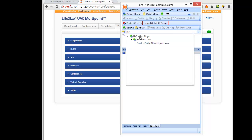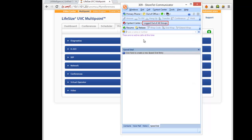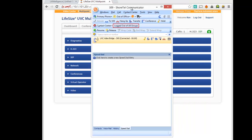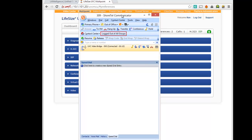And what you'll see is the UVC video bridge. And I'll put this on loud. So it says, welcome to the virtual operator. Now that I've connected, I'll have to enter a conference ID.